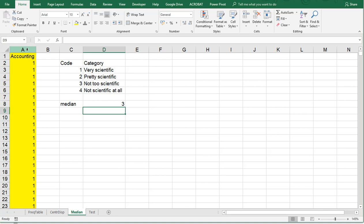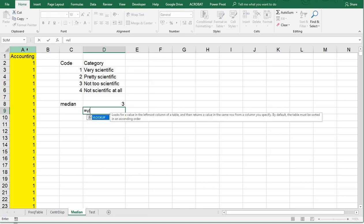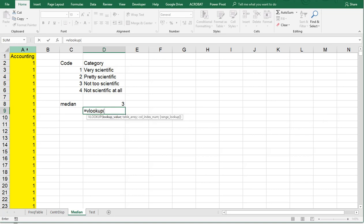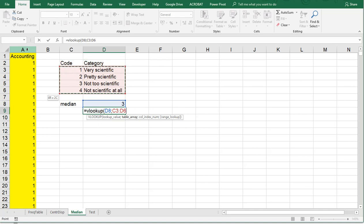Now we want to probably convert this to the corresponding category. So what we can do is a VLOOKUP on this value and then simply look it up in the table which has the codes and the categories, and we